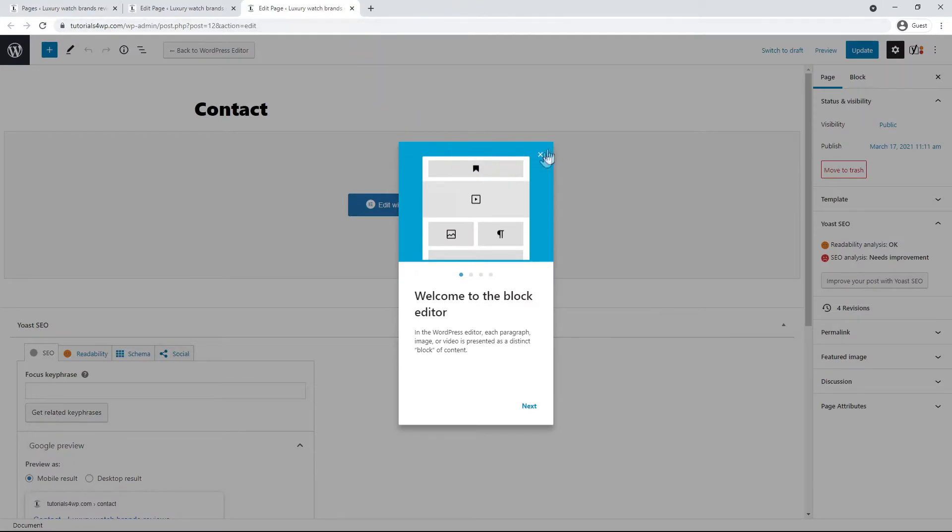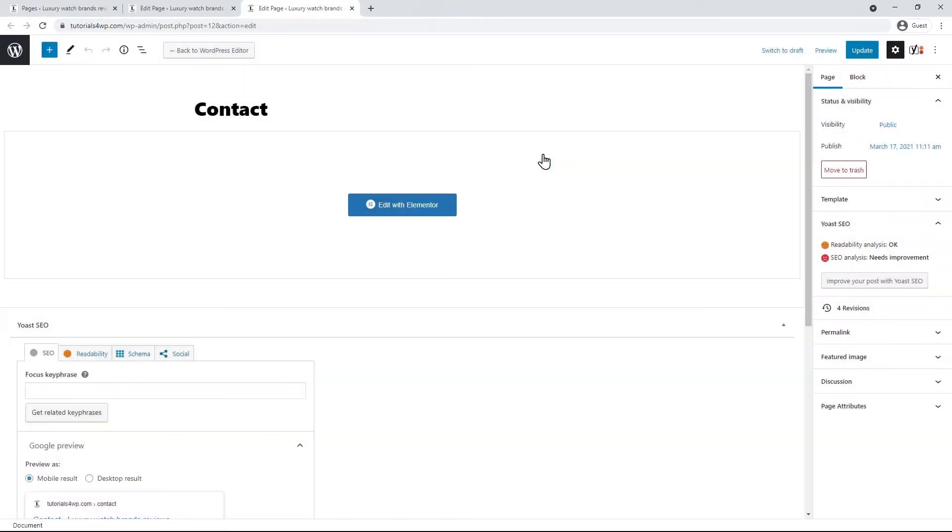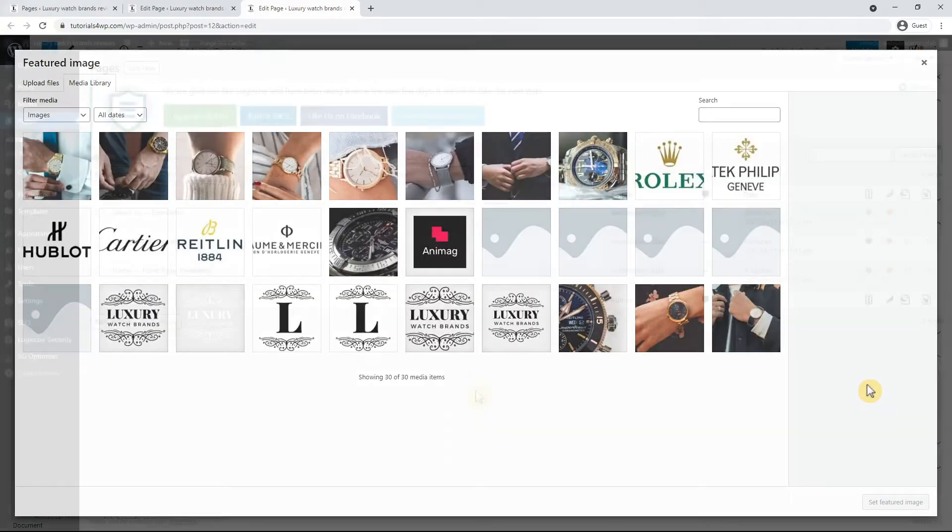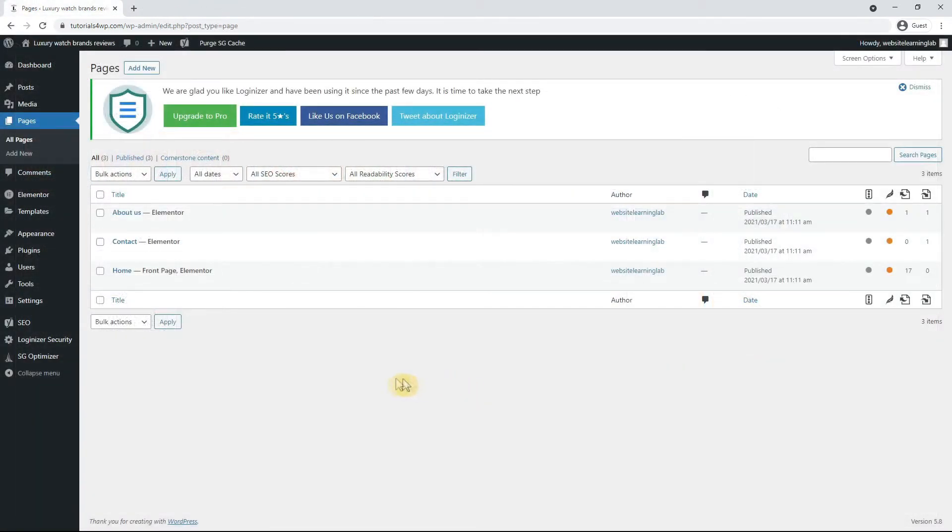For this example I randomly choose some images from the media library and I will fast forward these steps for the other pages because these are exactly the same steps. Now I'm done with adding the other featured images to the pages.